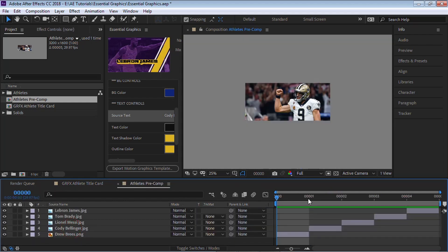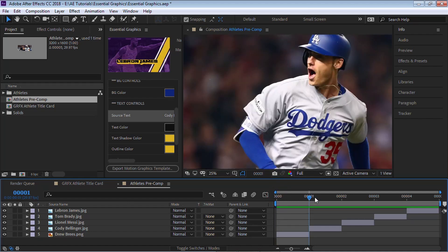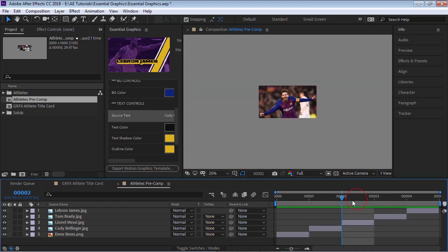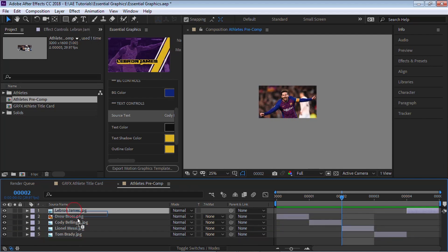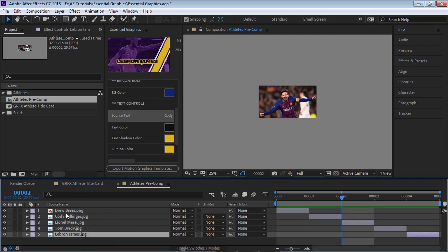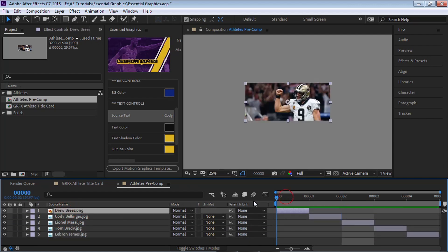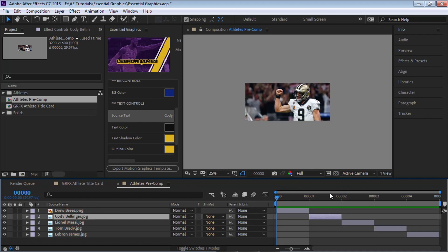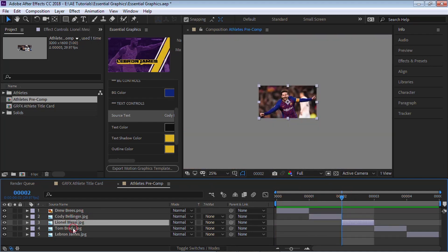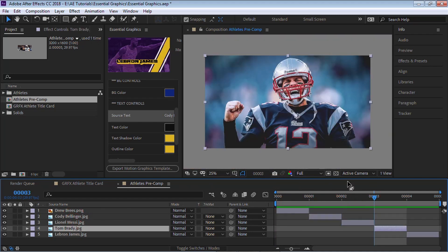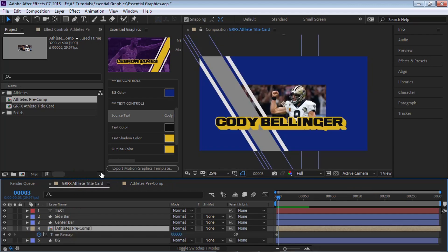So right now we're frozen on the very first one. And we go to the very first one, you can see it's Drew Brees. The second one is Cody Bellinger. And let's actually do this so it's a lot easier. As you can see, number one is Drew Brees, the second one is Bellinger, third is Messi, and so on. OK.